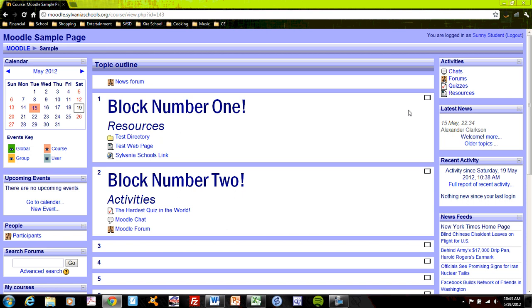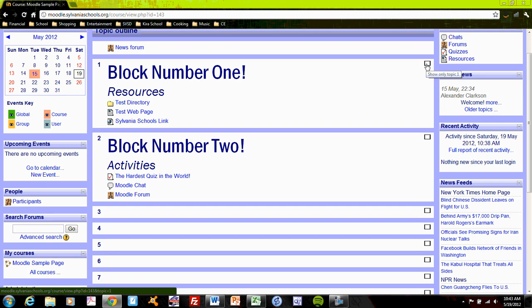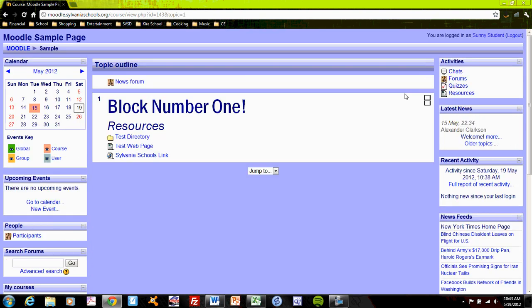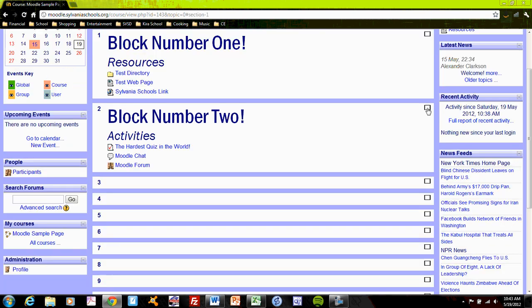And all of these blocks are collapsible. So if I wish only to see block number one, then I might click this to collapse and show only block number one.